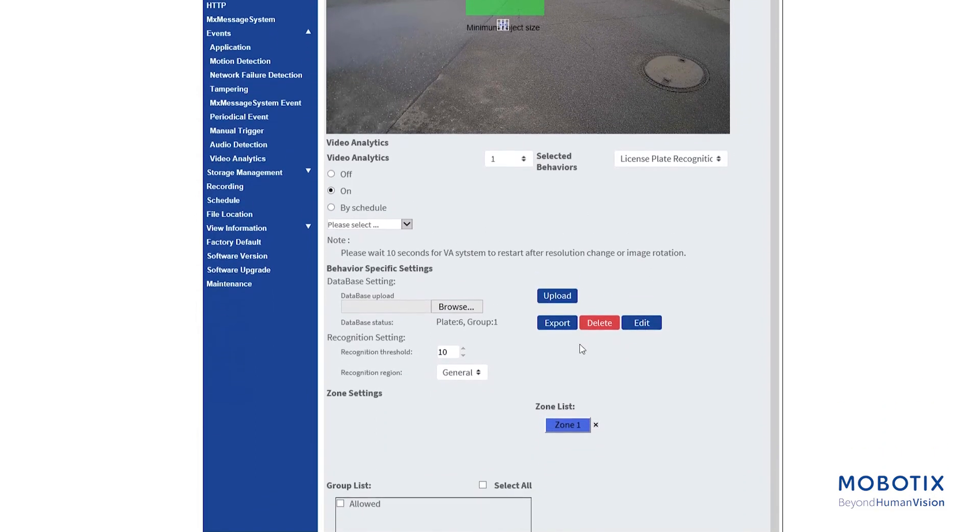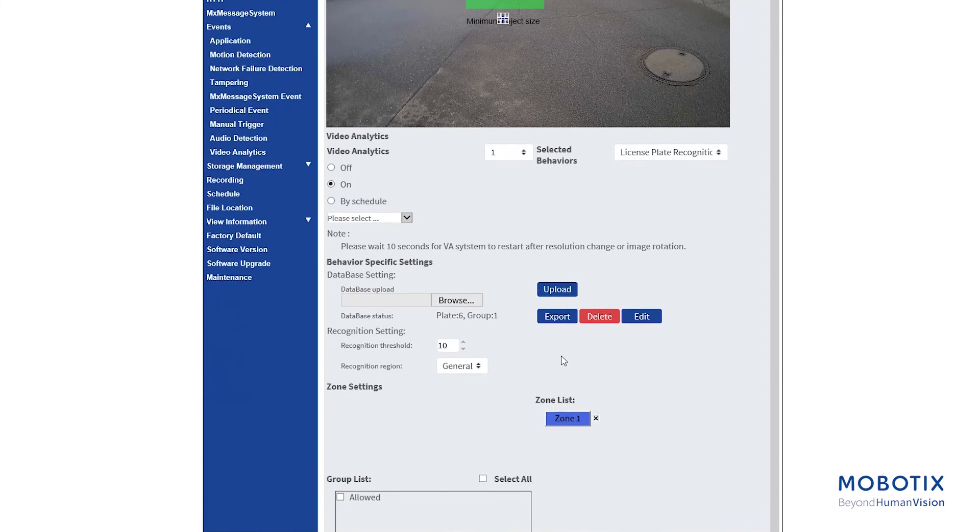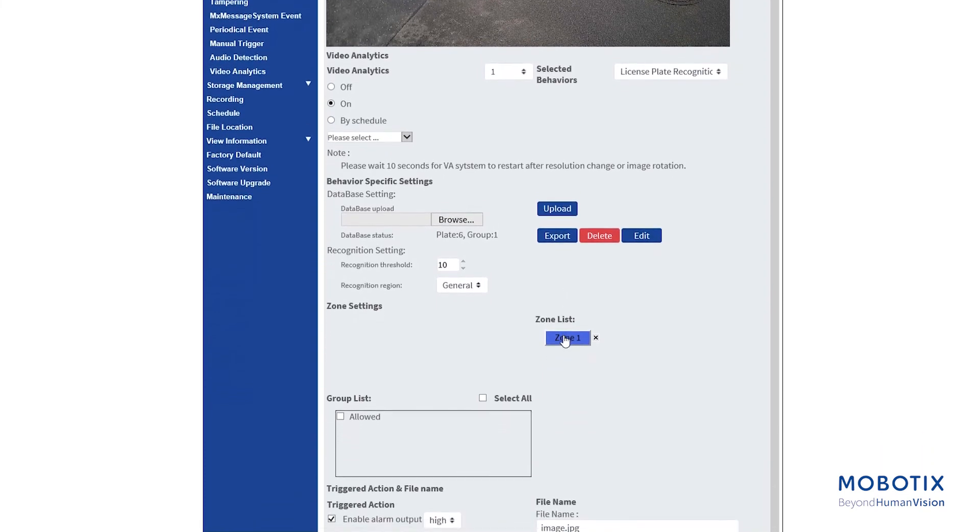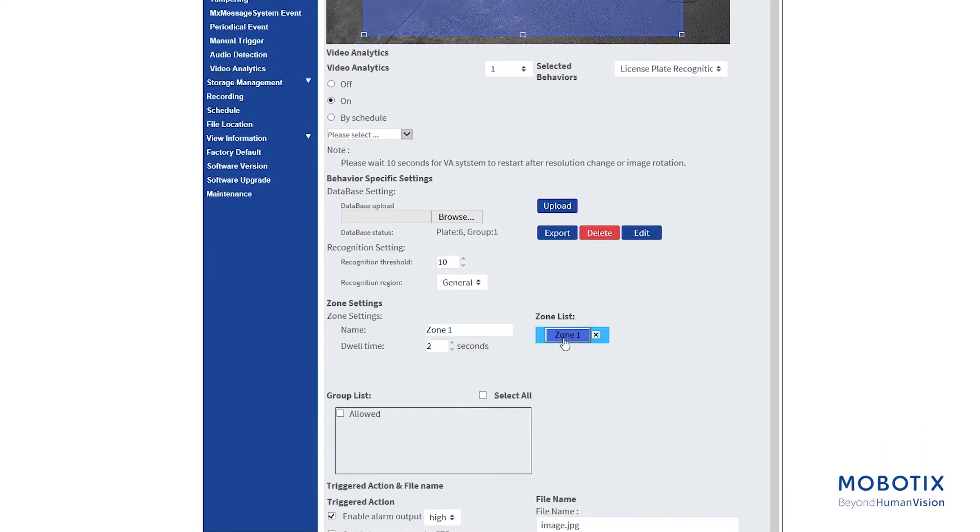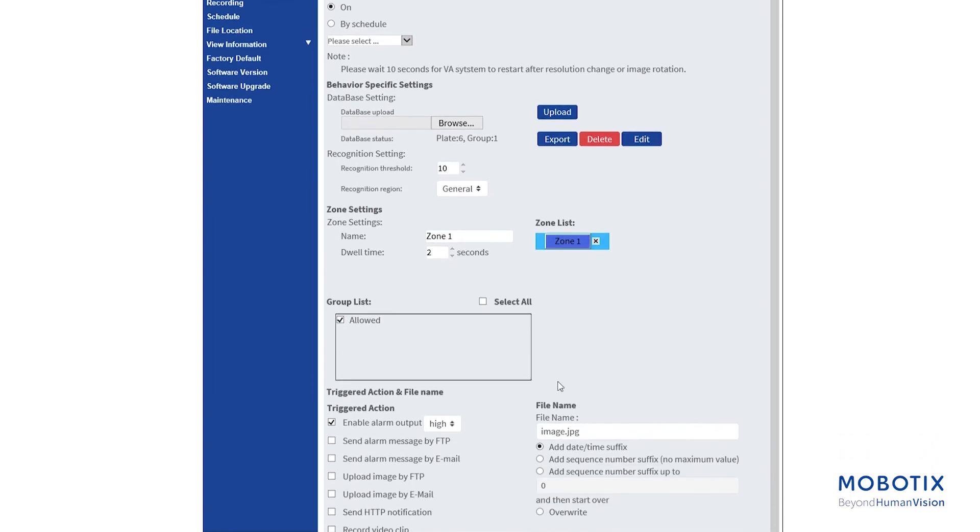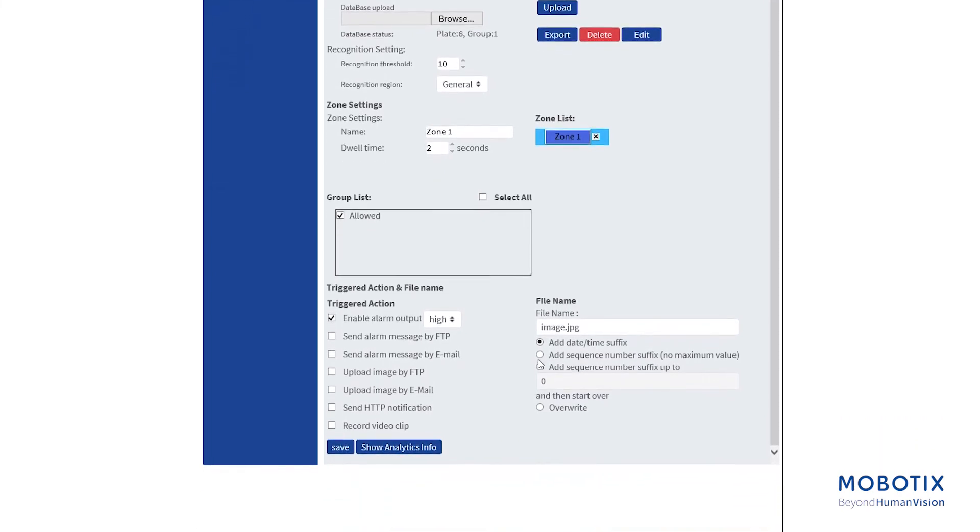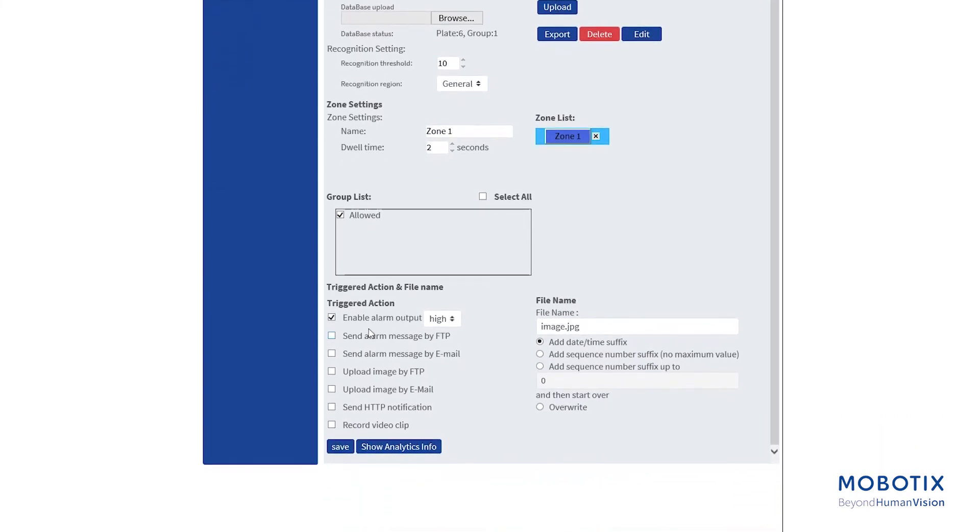Don't forget to set the Recognition Threshold from behavior specific settings. The default setting is 70. The value range is 1 to 100. In this example, it is 10. Select the groups from group list, define the actions to take place when an event occurs and the triggered action and file names.